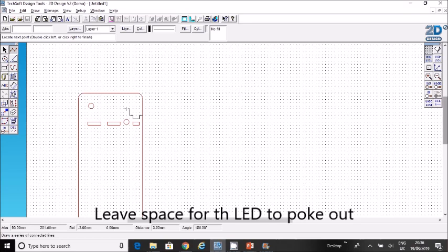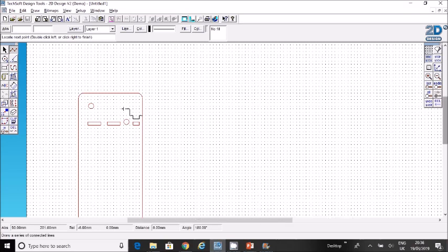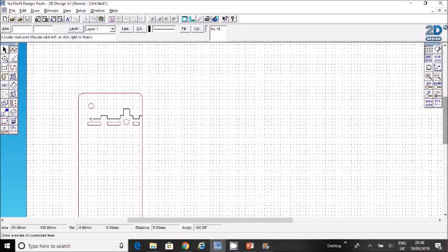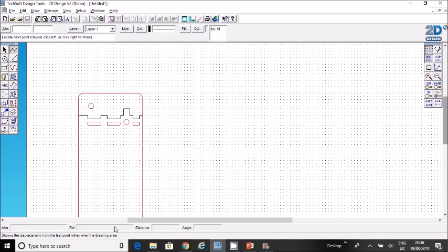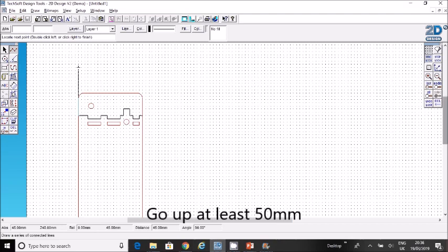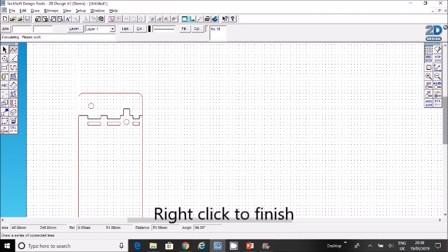This is to give the LED space where the LED pokes out. Then I'm going to start going across again and have another tooth. Just keep clicking until you've got a sort of tooth layout here which will slot in. From that point I'm going to go up about 50 millimeters—that's the sort of minimum you want.